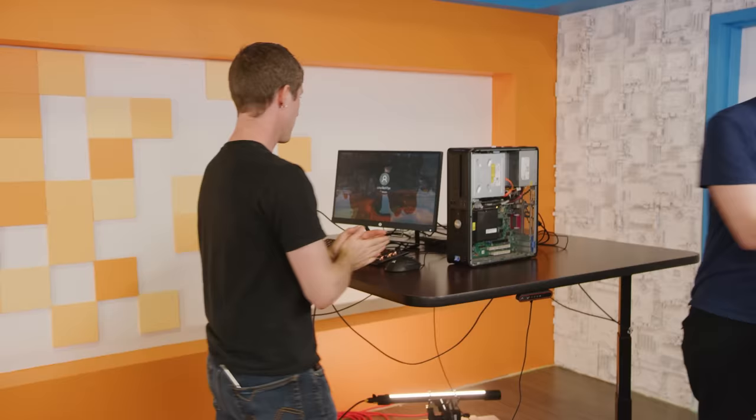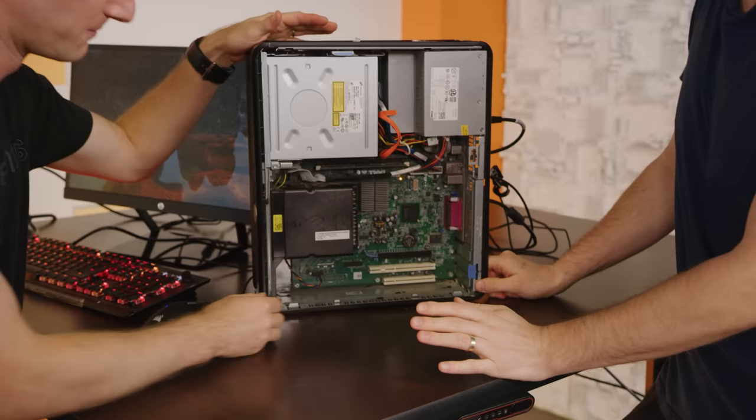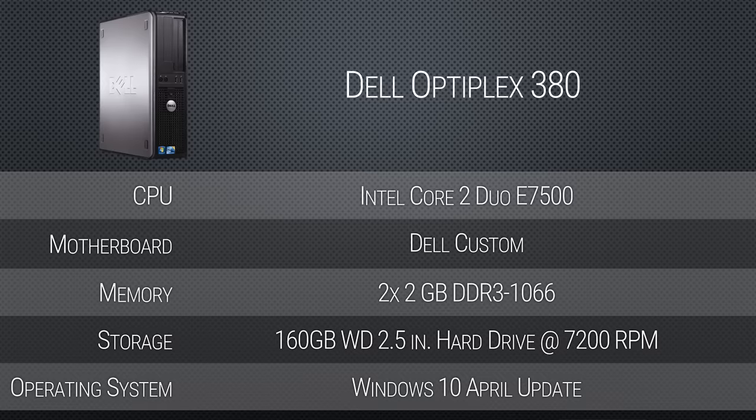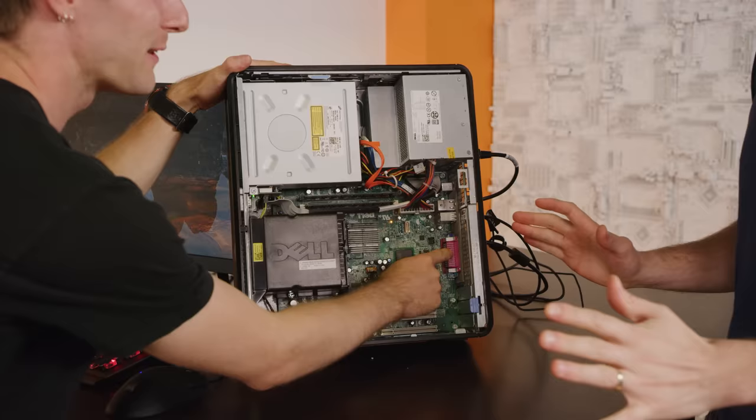Do you want to run me through this beauty? So this is a Dell Optiplex 380. Beautiful machine. It's got an Intel Core 2 Duo E7500 in it, 4 gigs of DDR3 RAM, and a 160 gig hard drive at 7200 RPM. Beautiful.